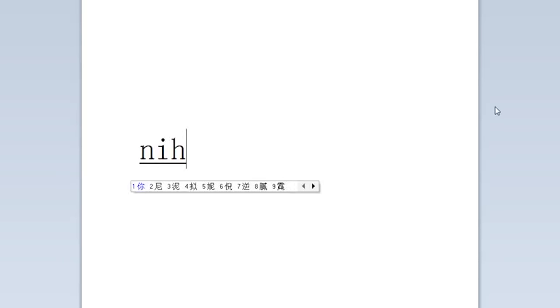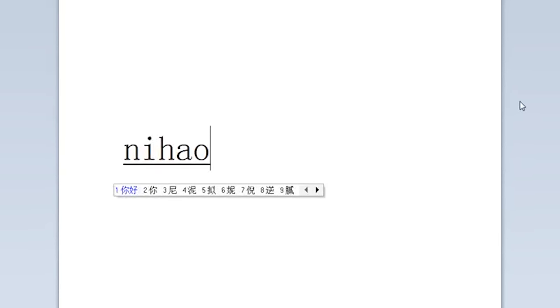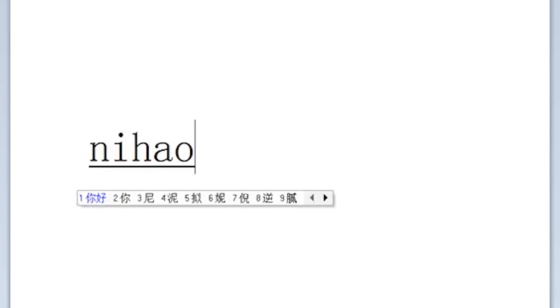For this one, let's type Ni Hao. I also recommend typing the whole word with no spaces. You'll see the character list appear, and at this point it'll be helpful for you to be able to recognize basic characters.